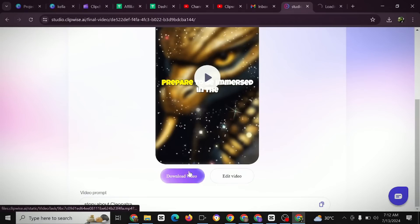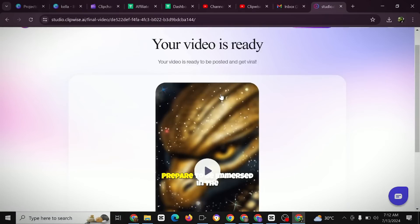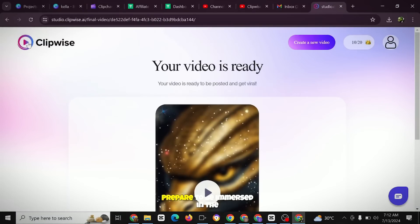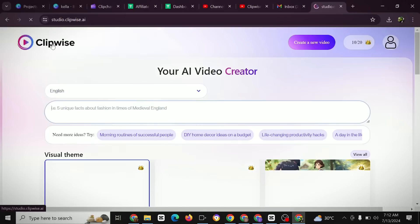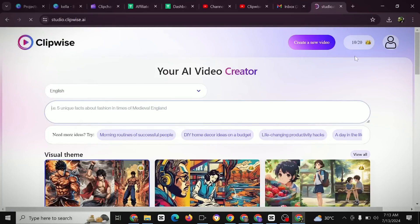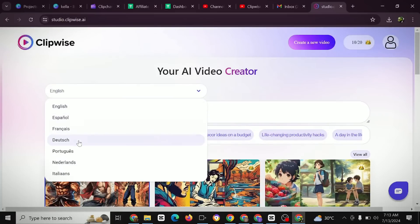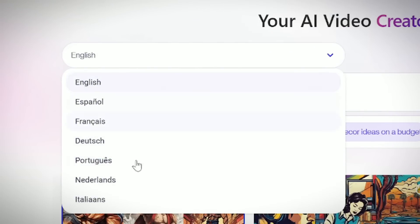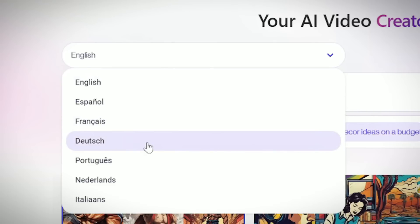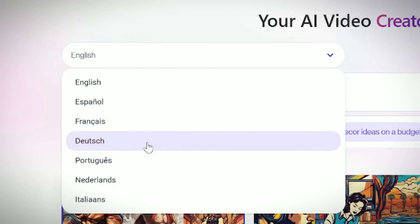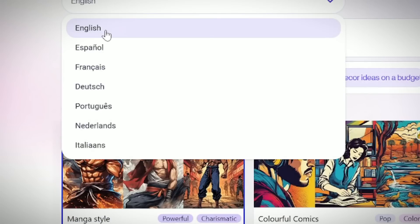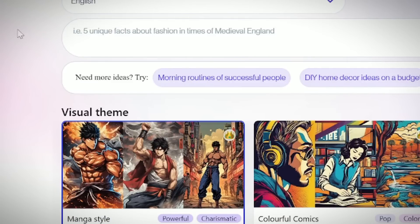Click Next, then download your amazing YouTube Short. You can go back to Clipwise and keep creating. Note that you need coins to generate Shorts on the platform. You also have the option of choosing from multiple languages — English, Español, Français, and more — so choose whichever language you want.